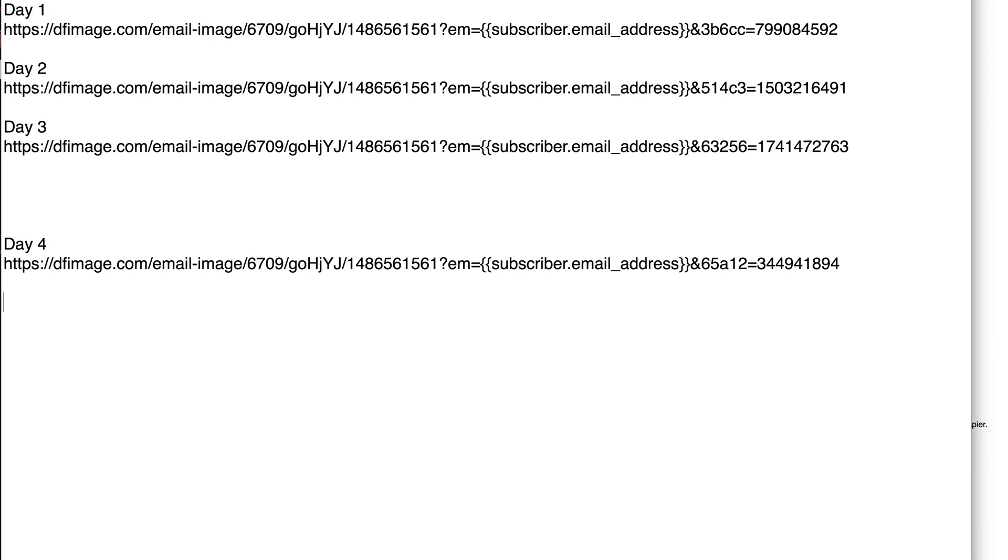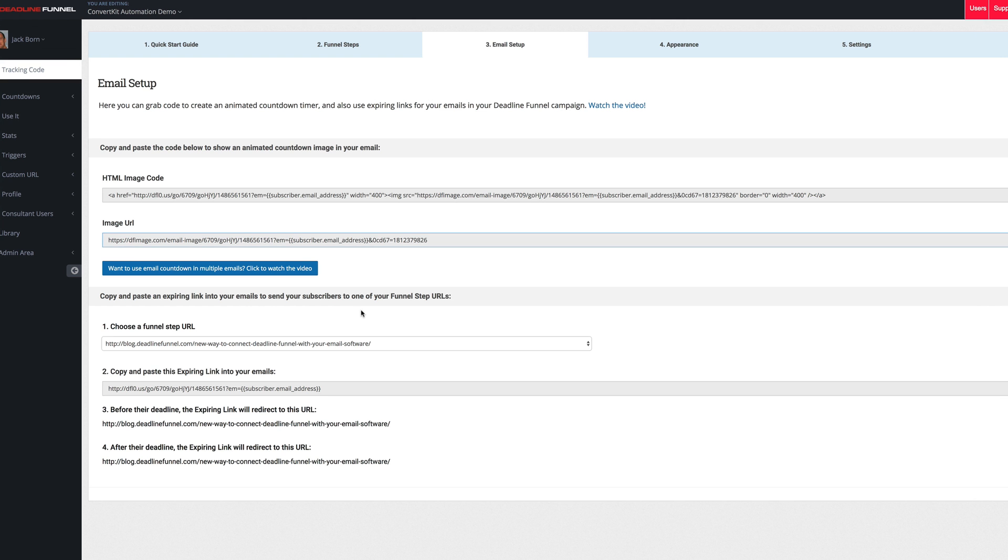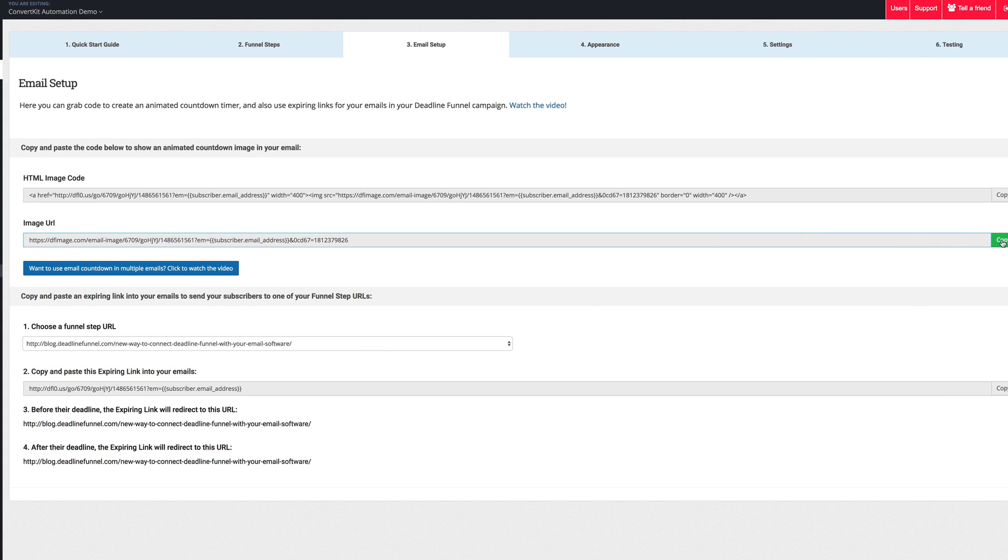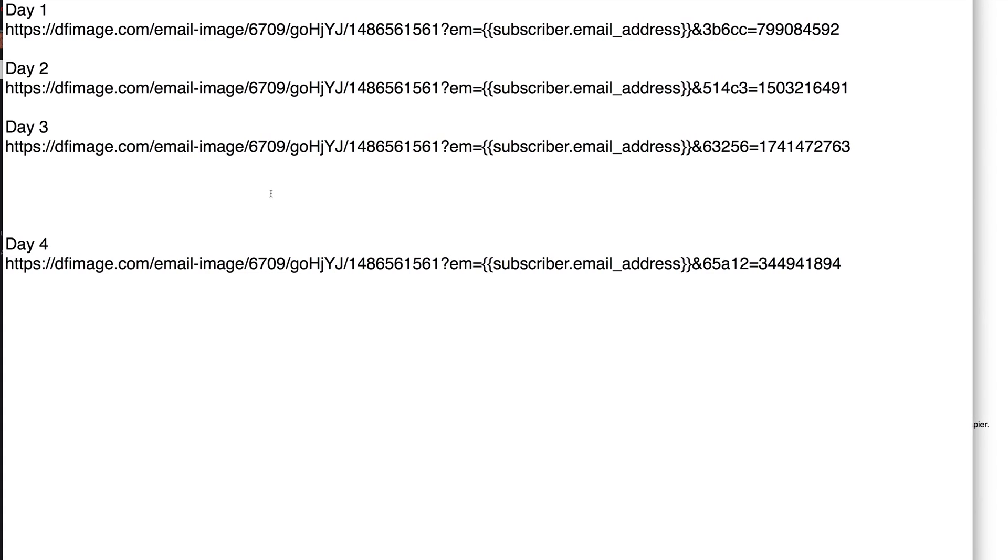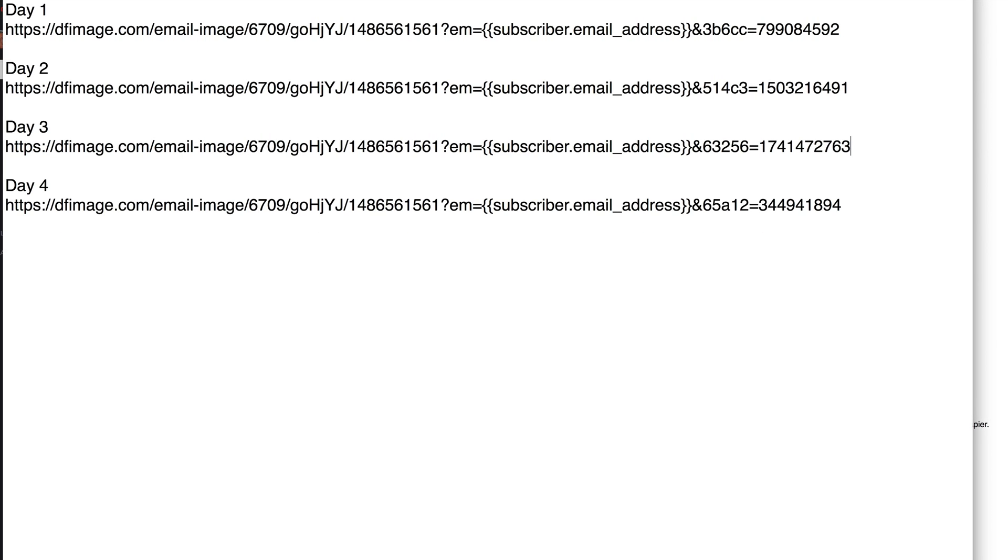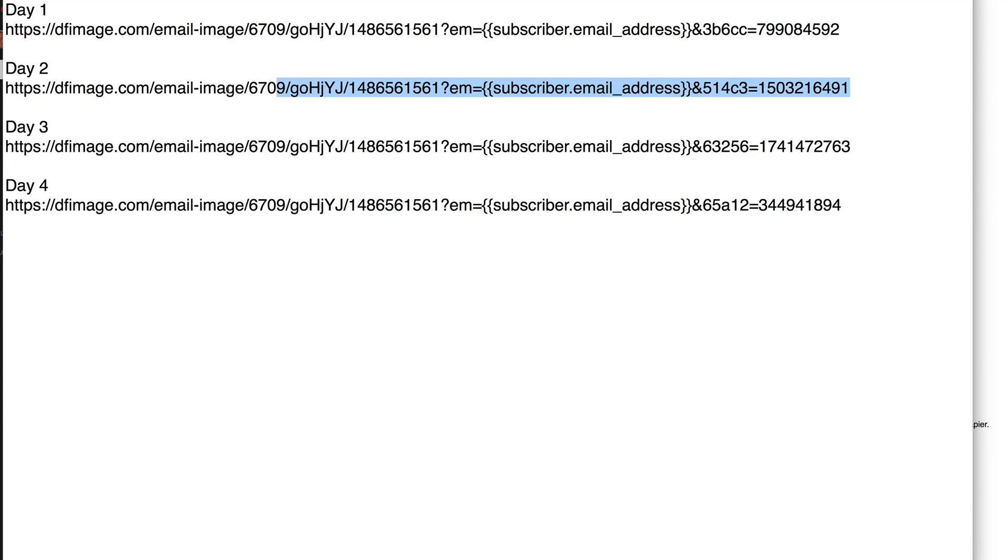So copy and then paste, copy and then paste. Don't copy, paste, paste, paste. Go in here, click the copy button, and every single time you click copy, it will generate a new URL for you to use. And so then you'll go into your email software and you'll just plug and play. So for day one, you'll just grab this code and put that in there. For day two, you'll grab this code and put it in there, et cetera.